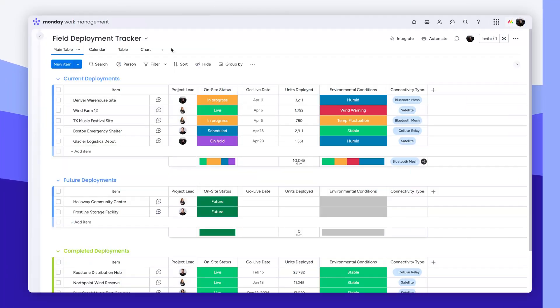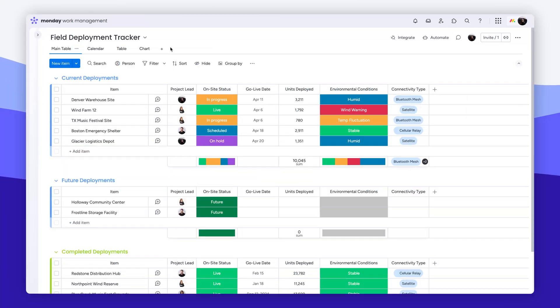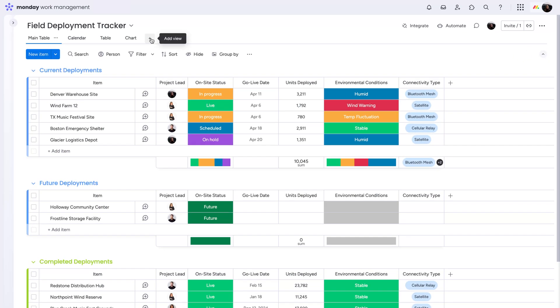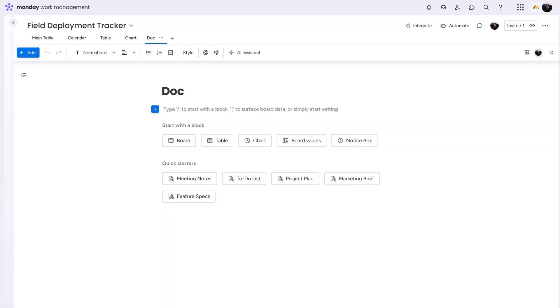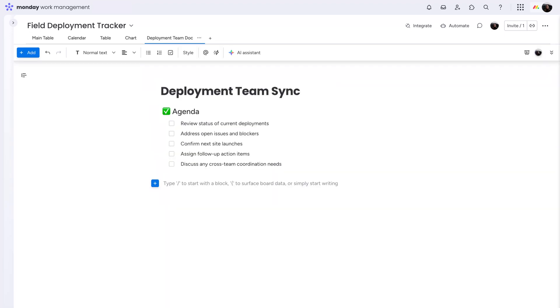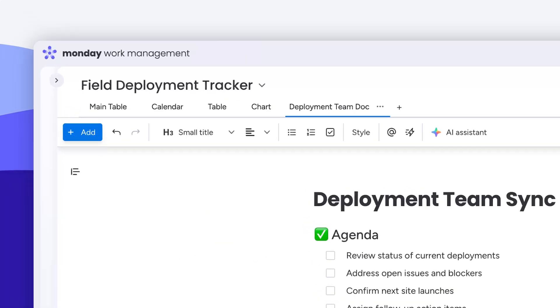Think WorkDocs can't get any better? Think again. You can now add a new doc as a board view, meaning all your ideas, notes, and plans live right alongside your project data. Who says you can't have it all?